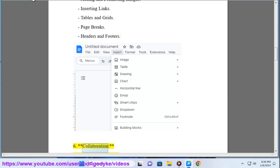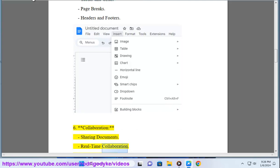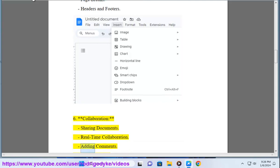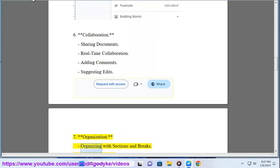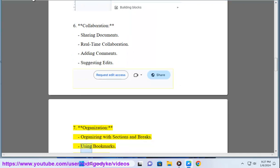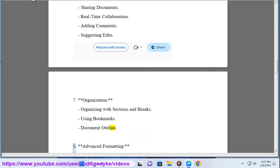6. Collaboration: Sharing documents, real-time collaboration, adding comments, suggesting edits. 7. Organization: Organizing with sections and breaks, using bookmarks, document outline.